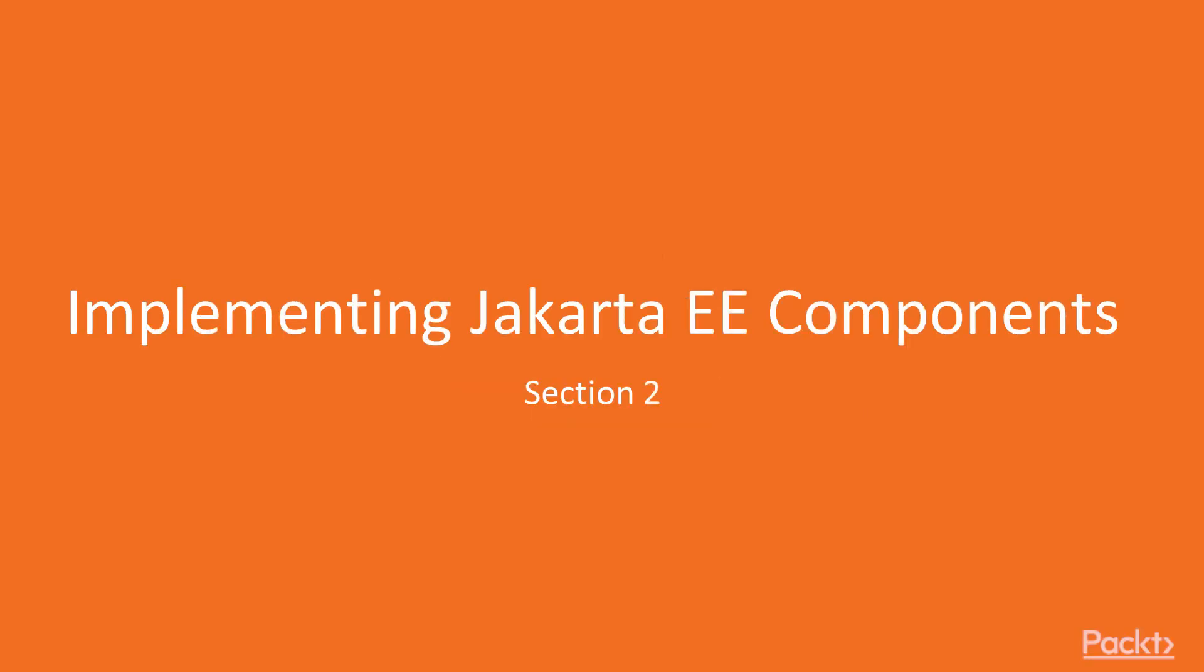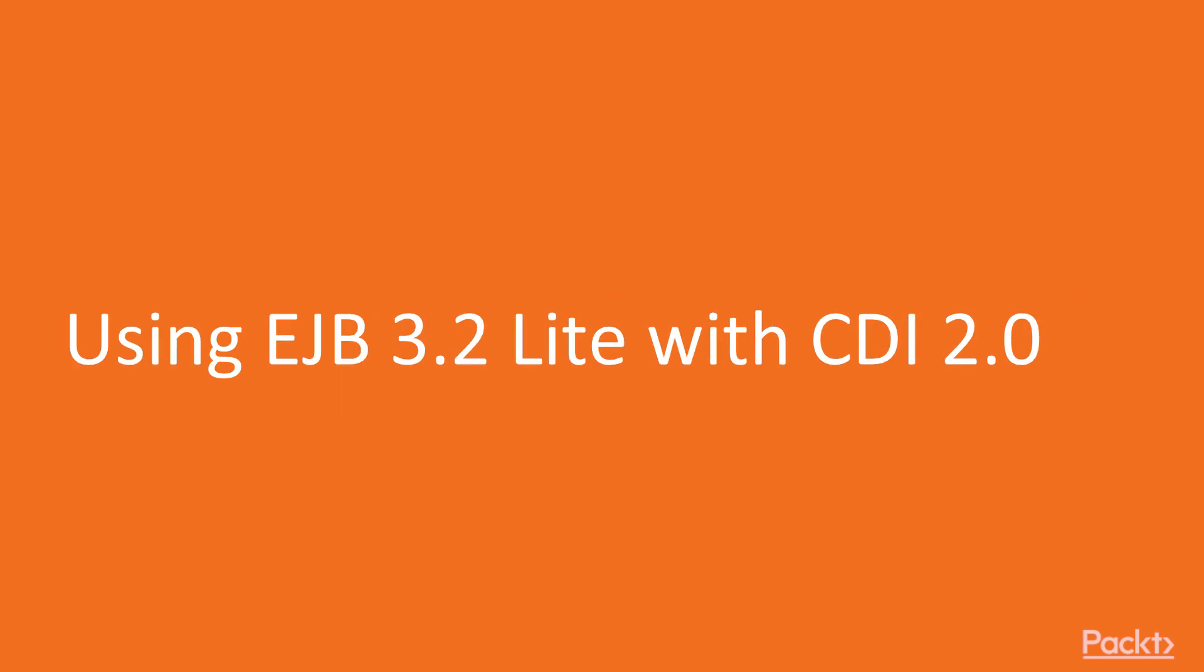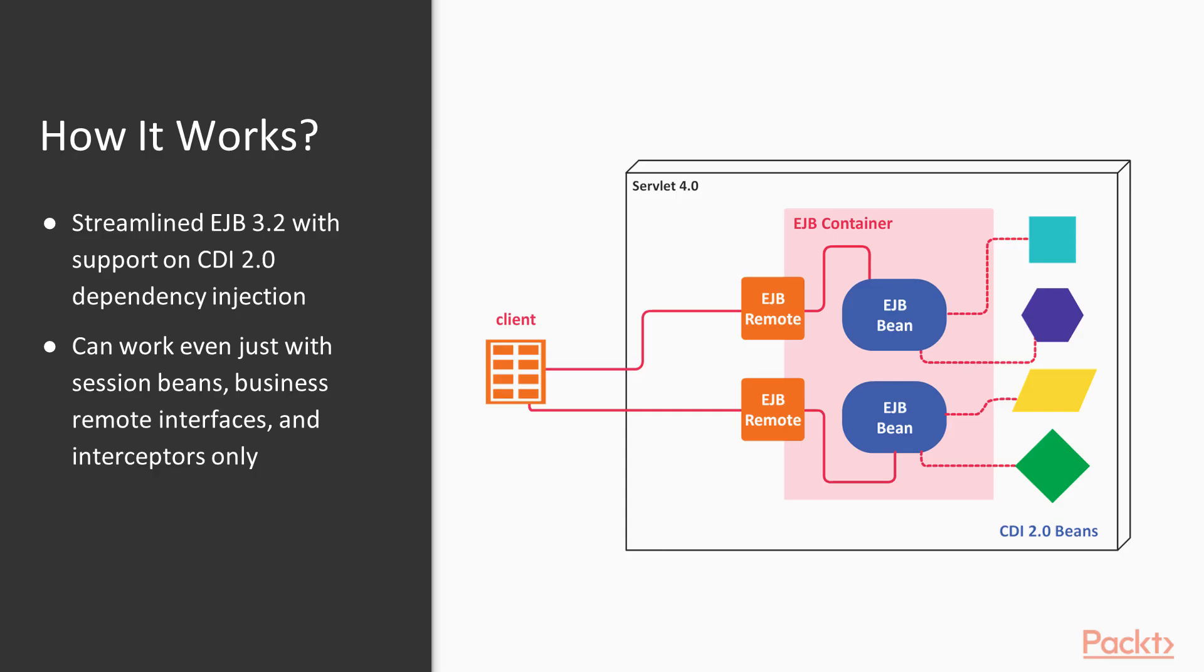Section 2 emphasizes more on the creation of enterprise applications using the web profile of Jakarta EE. Let's now start our Section 2 by implementing a simple but effective create, read, update, and delete data transaction.